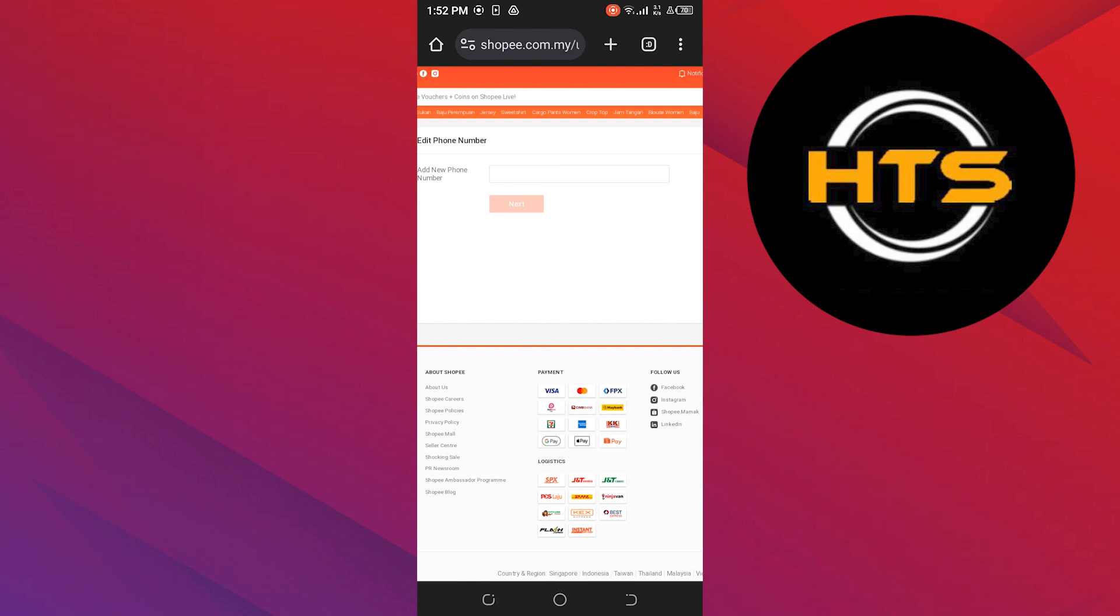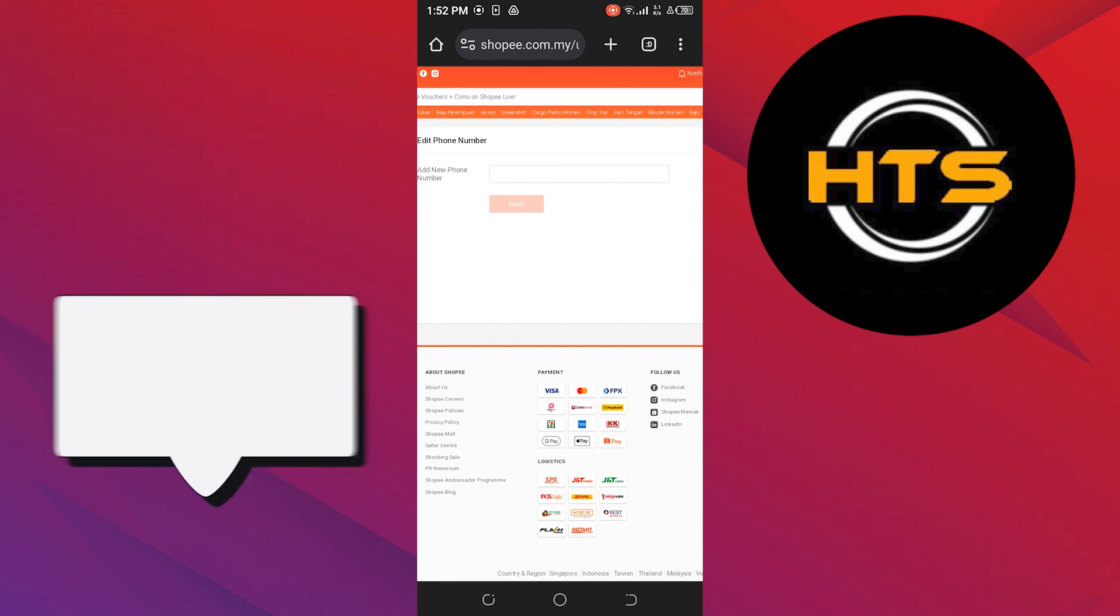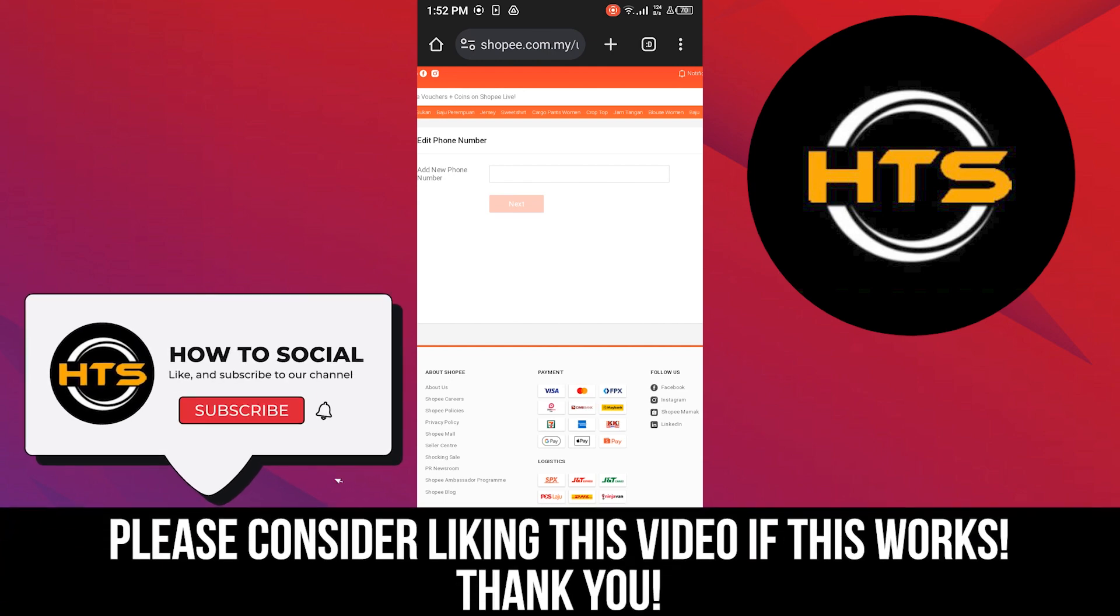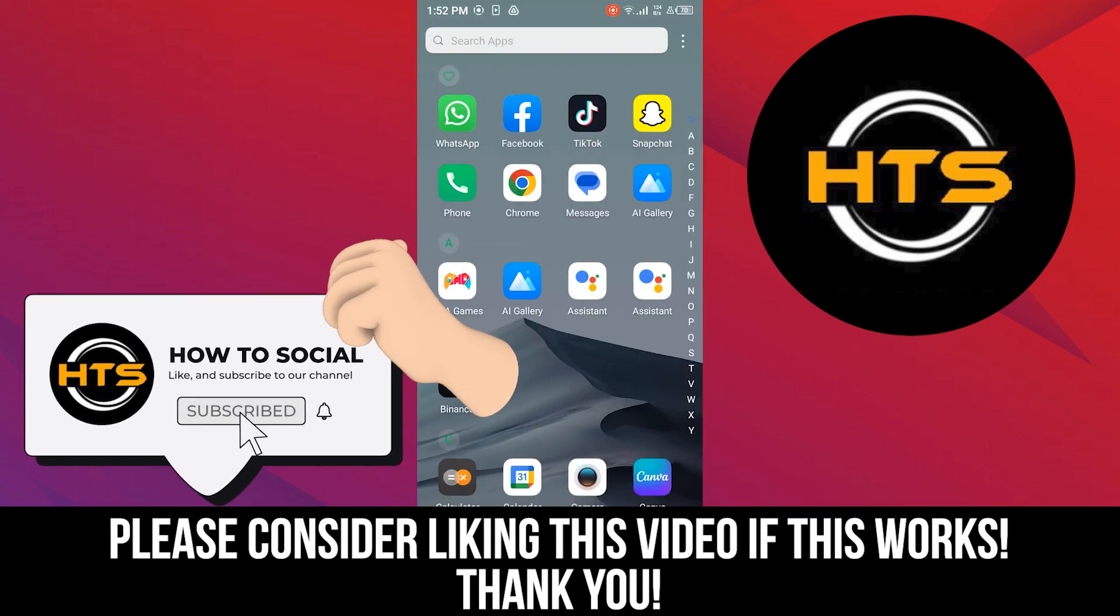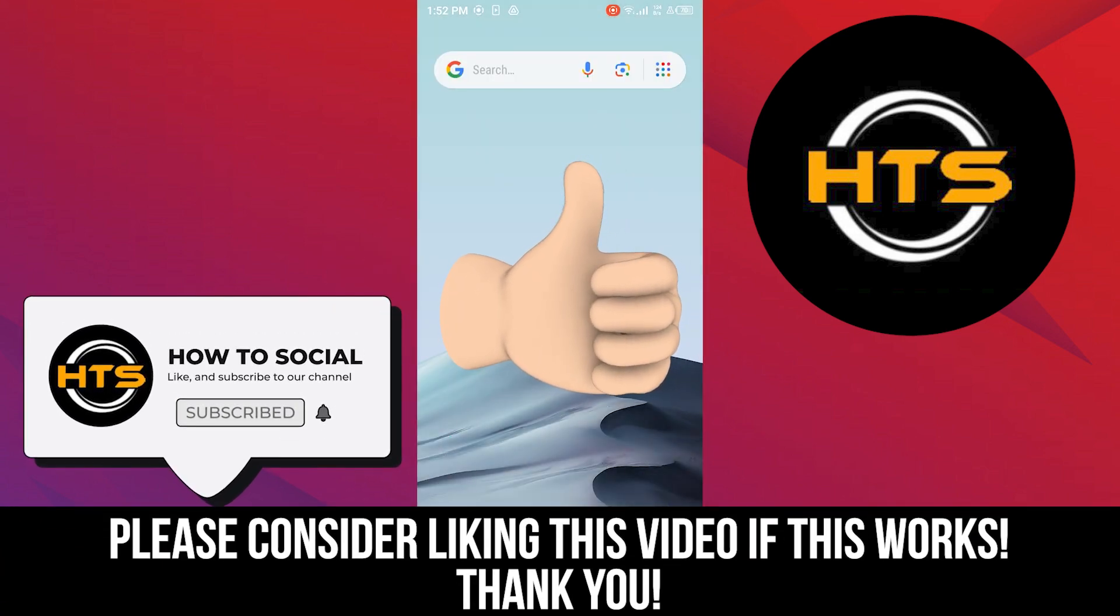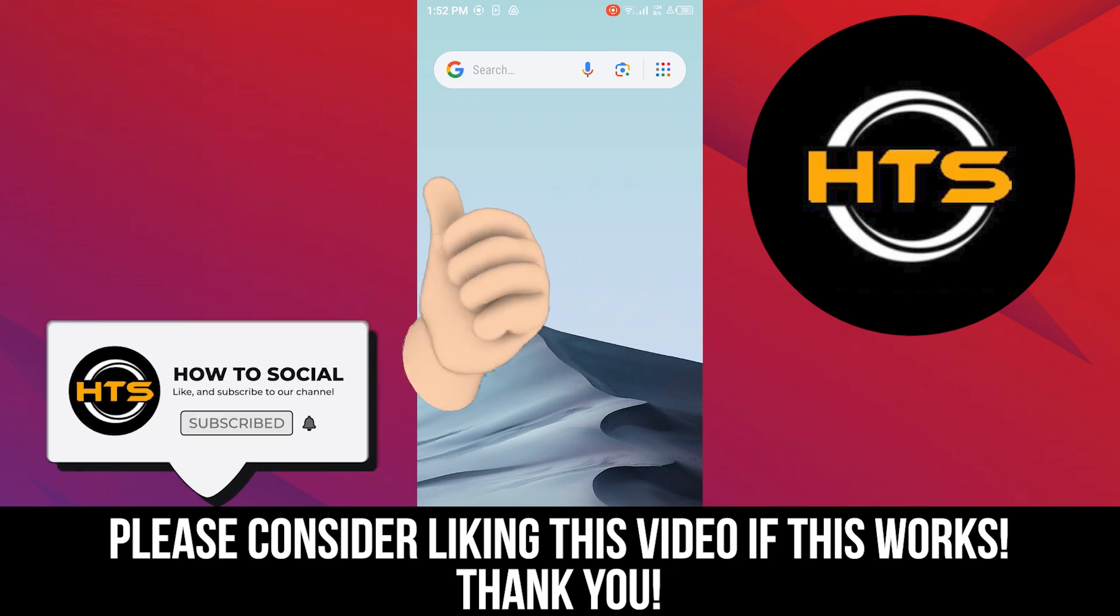Thank you guys for watching this video. Hope you got some value. Make sure to like the video and subscribe to the channel to get notified for new videos. See you in the next one.